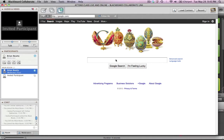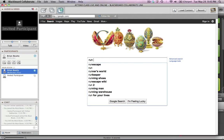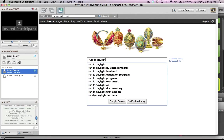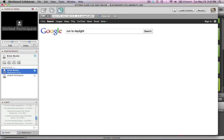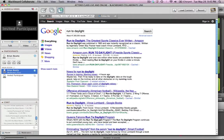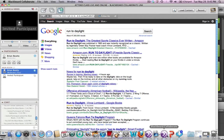Now if I want to go on a Google search, let's just do a little search on Run to Daylight. If I do a search here, everyone who's part of the web conference will also go to that website as well within their browser.